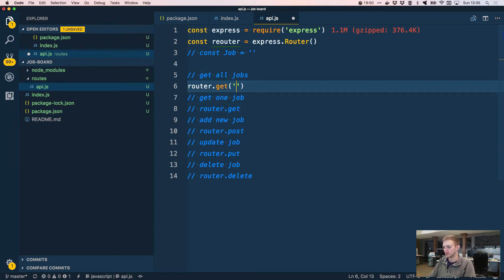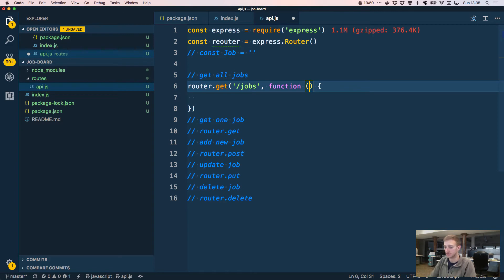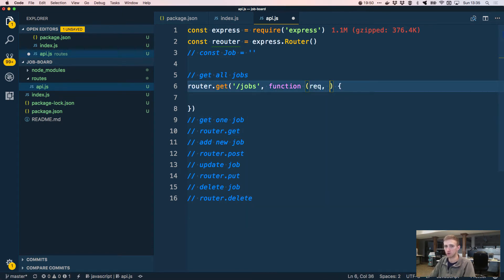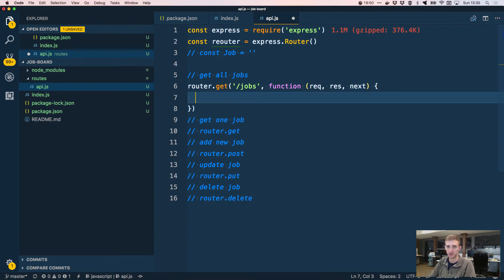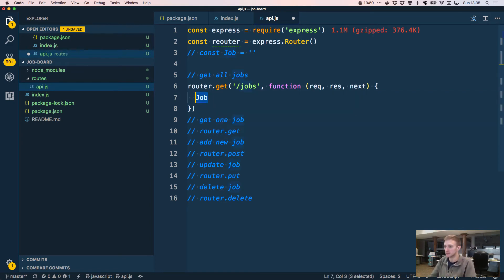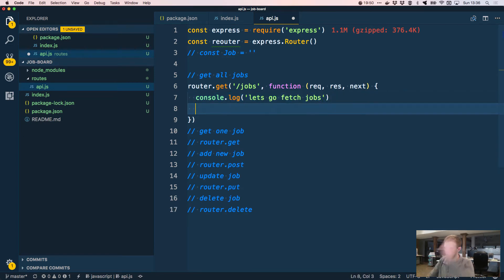Our first route is GET /jobs to list all jobs. It has a callback with request, response, and next parameters. Right now we don't have a database so we'll console.log 'fetch jobs' and respond with 'see all jobs here' just to verify the route works.